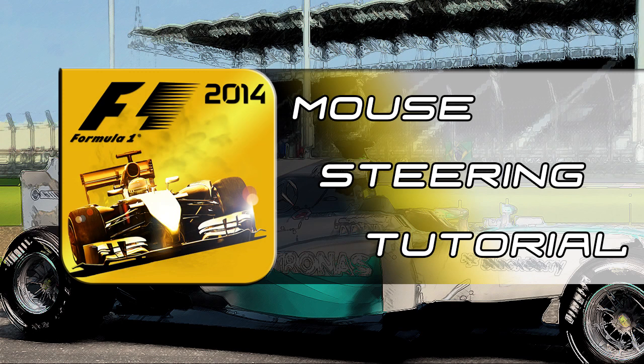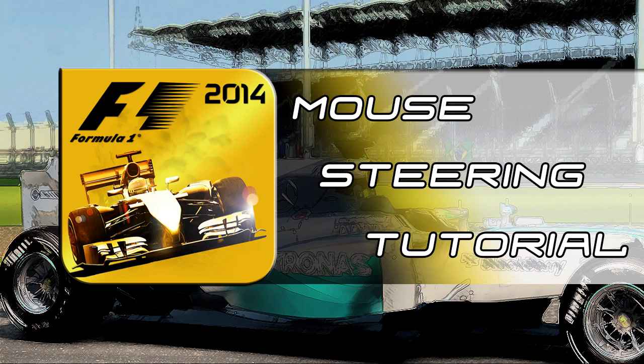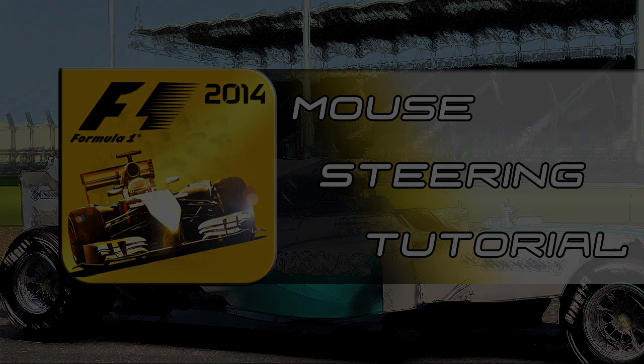Hi and welcome to this tutorial on how to use your mouse for steering in Codemasters F1 2014. This method can also be used with other racing titles like the Race Speed Series, Grid 2, Dirt 3, etc.